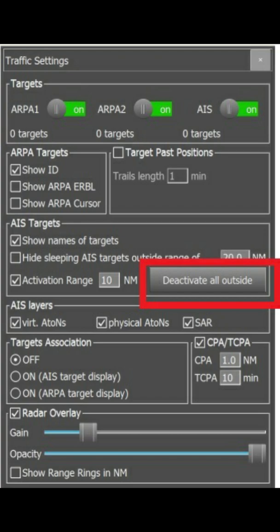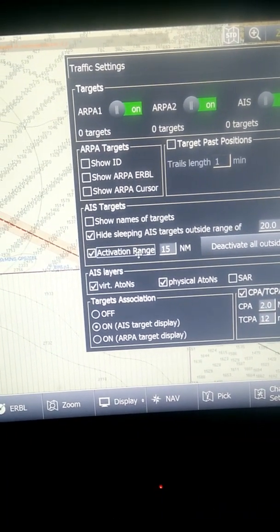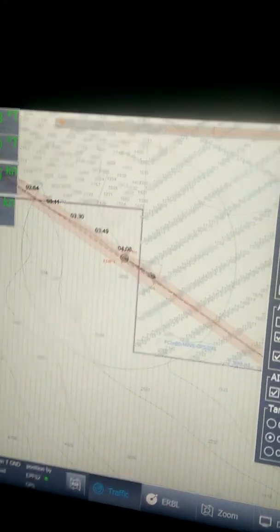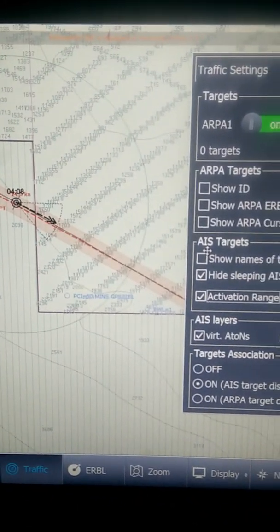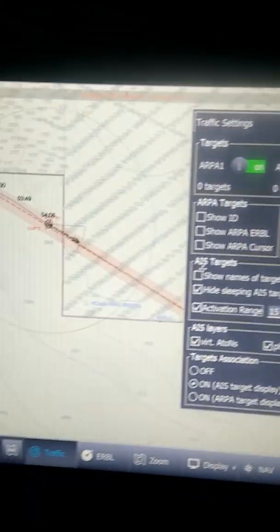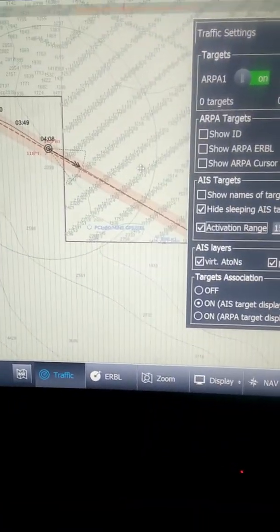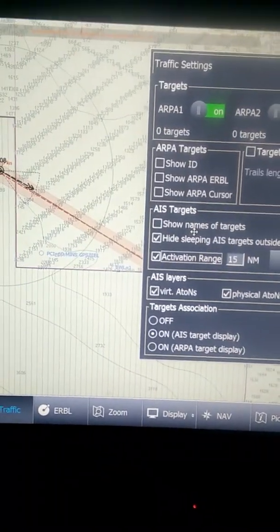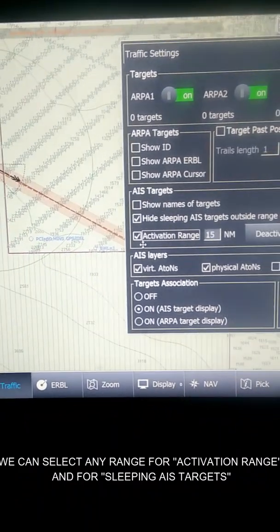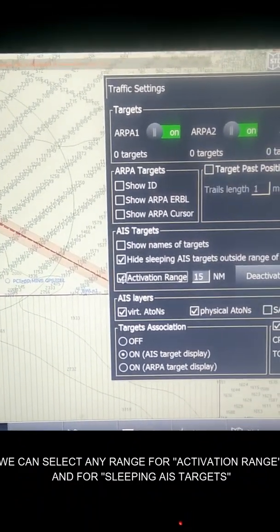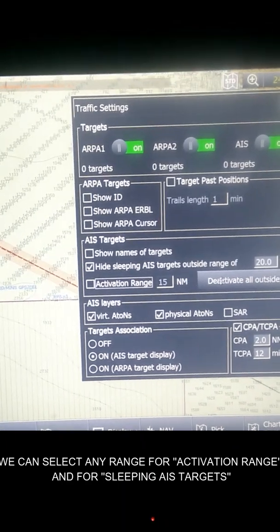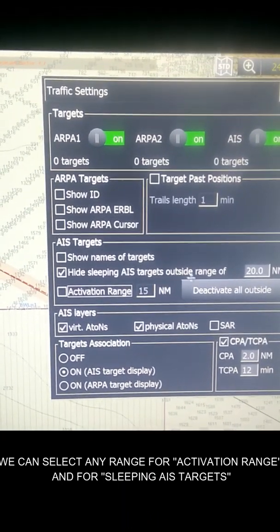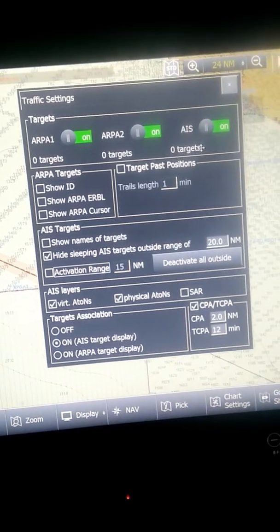Below that you can see Activation Range. If you click on the activation range — for example 15 nautical miles — a circle of 15 nautical miles will appear around the ship. Whatever inactive or sleeping targets enter within this range, they will become active, meaning their name will start showing and once you click on them their information will readily appear on your screen. That is how the activation range works.